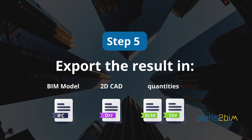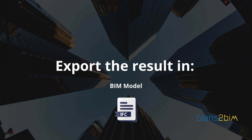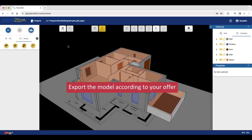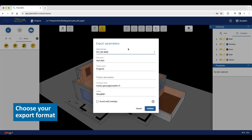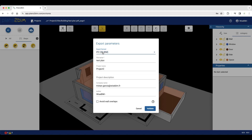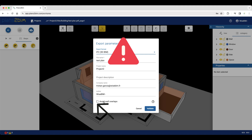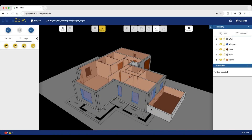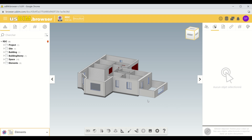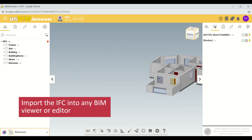Fifth step: export the result as a BIM model (IFC), 2D CAD (DXF), or quantities (Excel and CSV). Let's see how to export as a BIM model in IFC format. You have to export the model according to your offer: Starter, Essential, Premium or Enterprise. First, choose your export format. Pay attention to this box — you have to check it only if your modeling tools do not manage junctions on themselves. You can then import the IFC into any BIM viewer or editor.